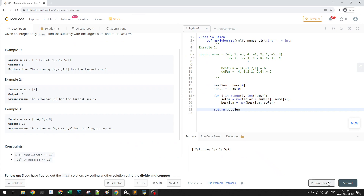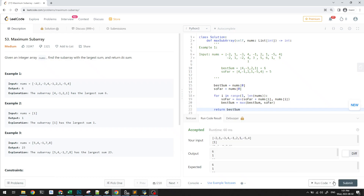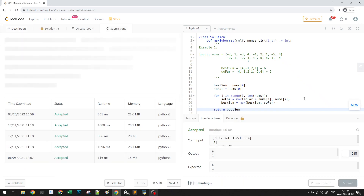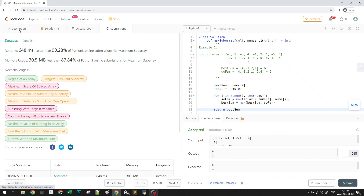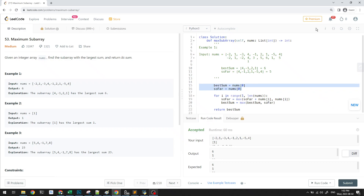That's all there is to this question. It's marked as medium, but all we're doing is going through and calculating the result as we go. After submitting, we get the correct answer. This is an O(n) time algorithm, and you can think of it as dynamic programming. Since we only use two variables, the space complexity is O(1). Thank you for watching.